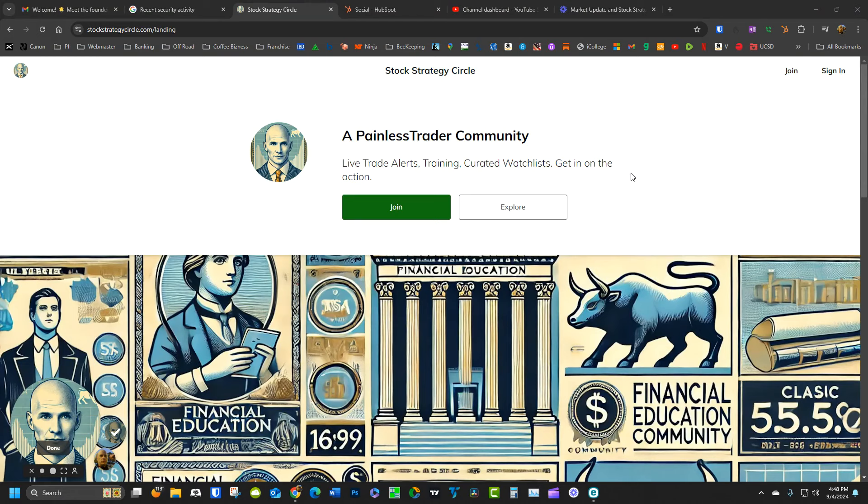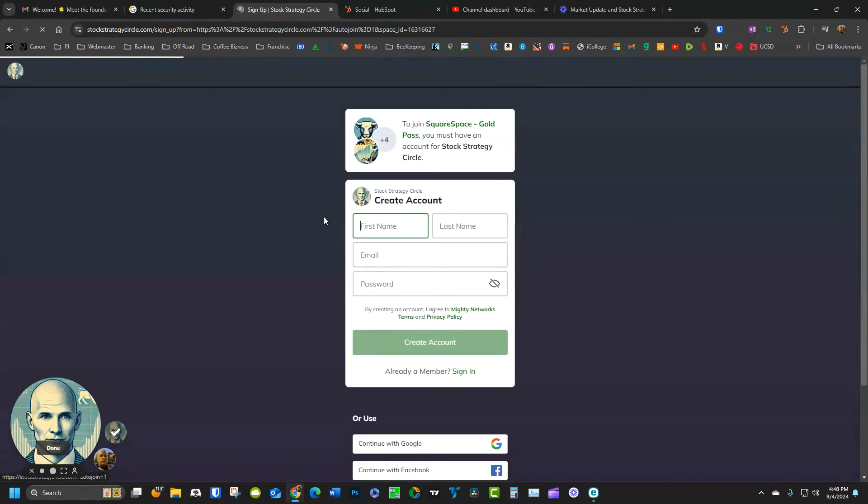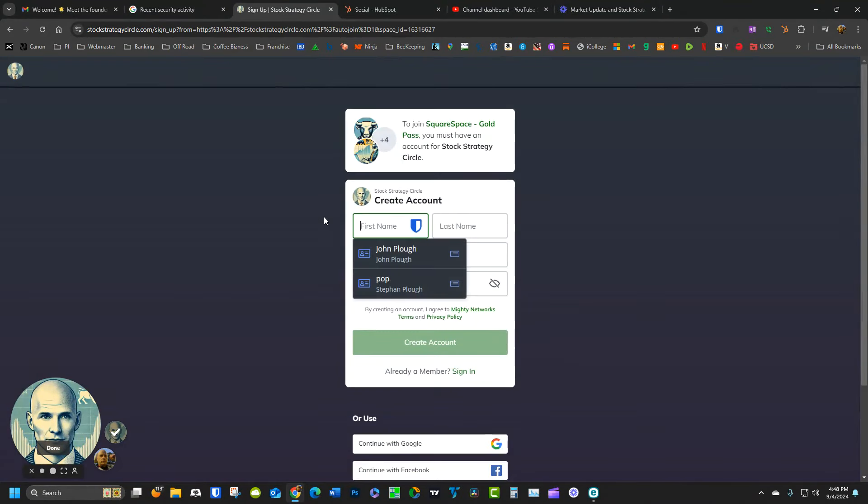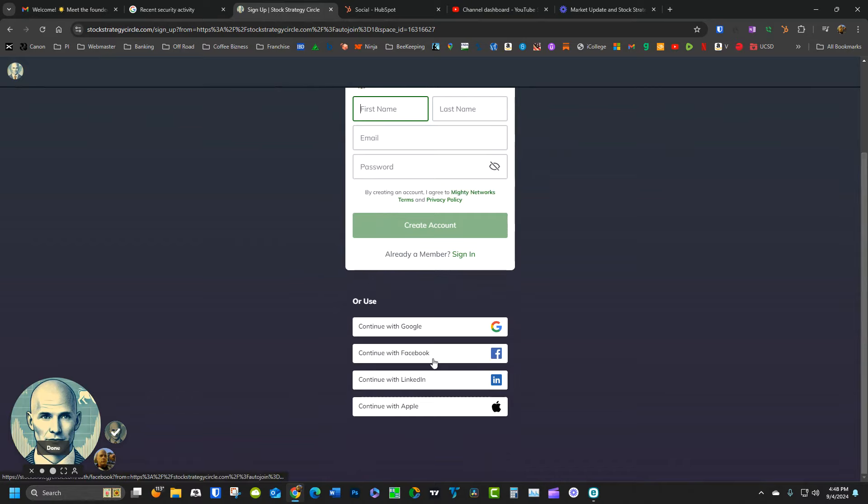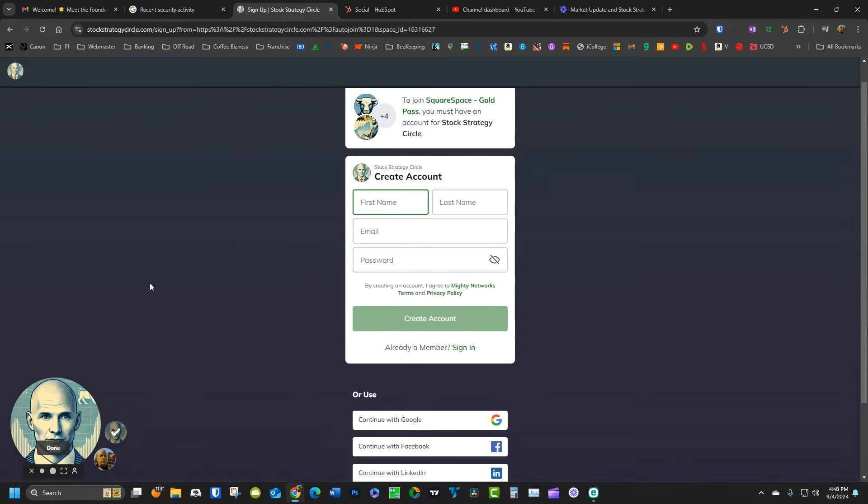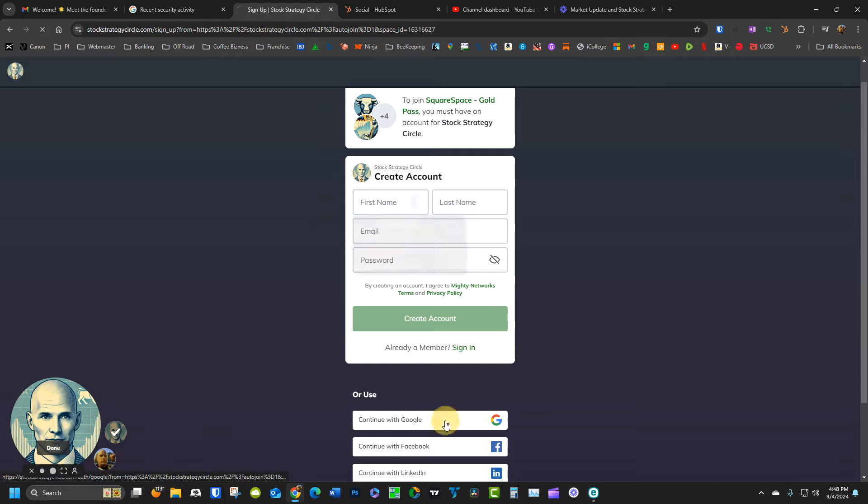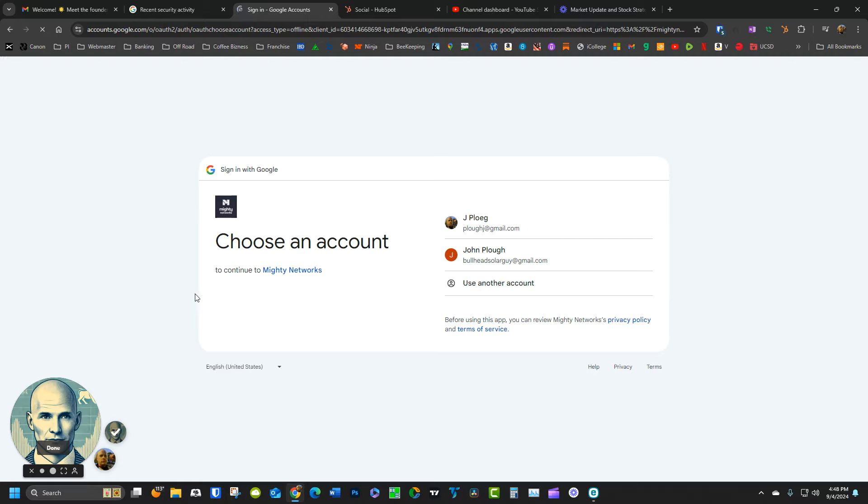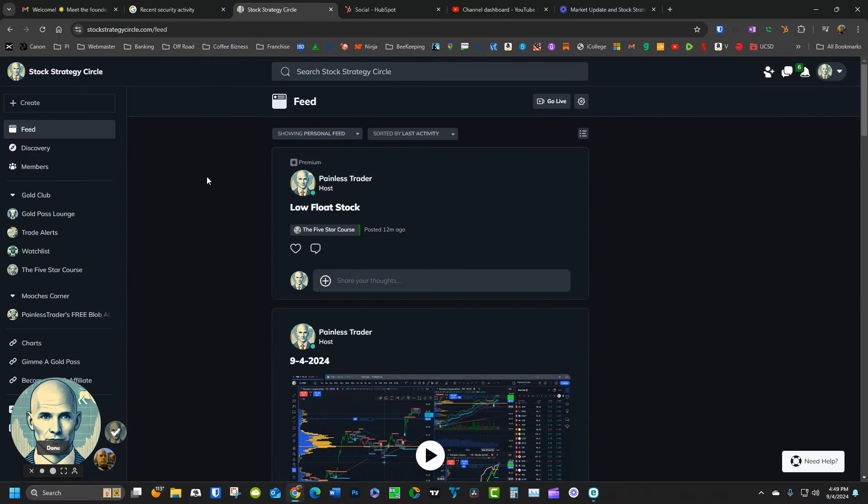If you have an account with Google or Facebook or LinkedIn or anything like that, you can use those accounts to log in. Otherwise, you can create a new account right here. I'm going to go ahead and log in with Google.